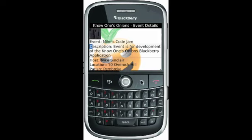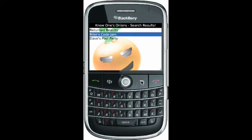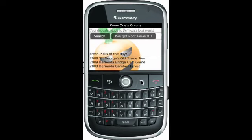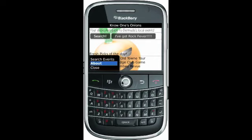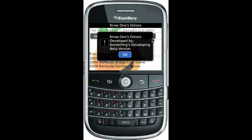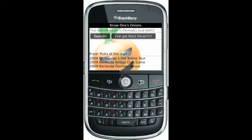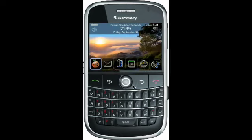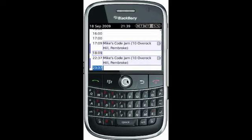Coming back up at the detail page, back to the results, back to the search filters, and back to the home page. We also have a little About section — basically the app name, developed by Something's Developing, which is the team name we chose, and the version number — this is just the beta version. To confirm that we have a calendar event, we exit out and launch the calendar. We got two Code Jams — that's a bug. But what are fruits and veggies without bugs?